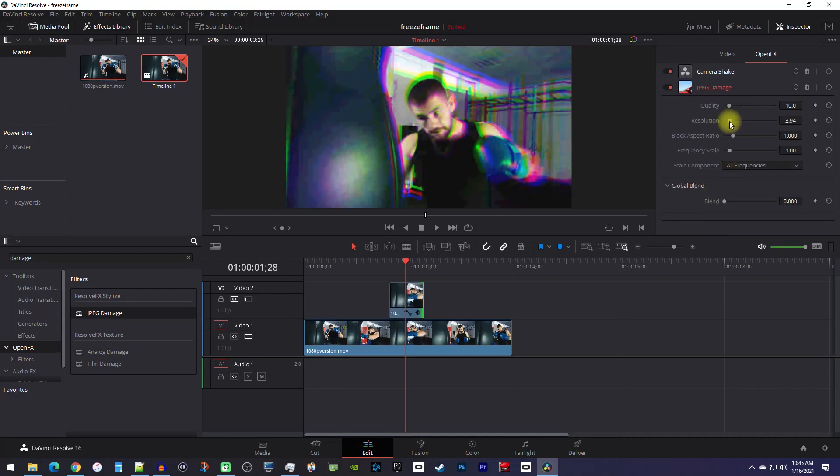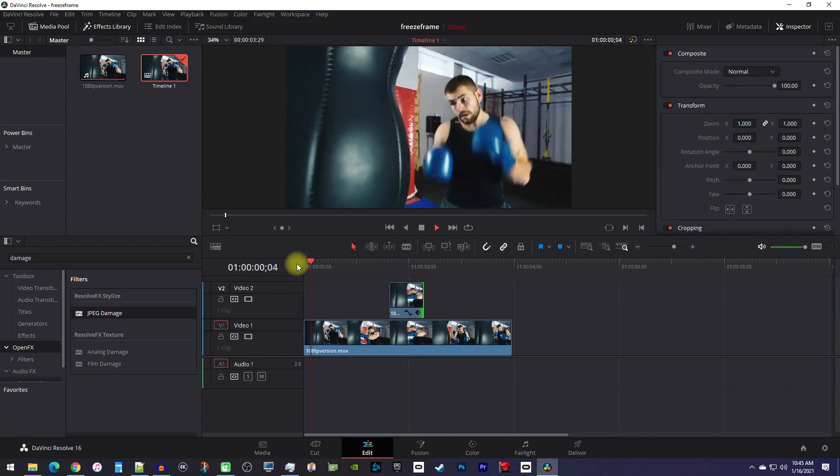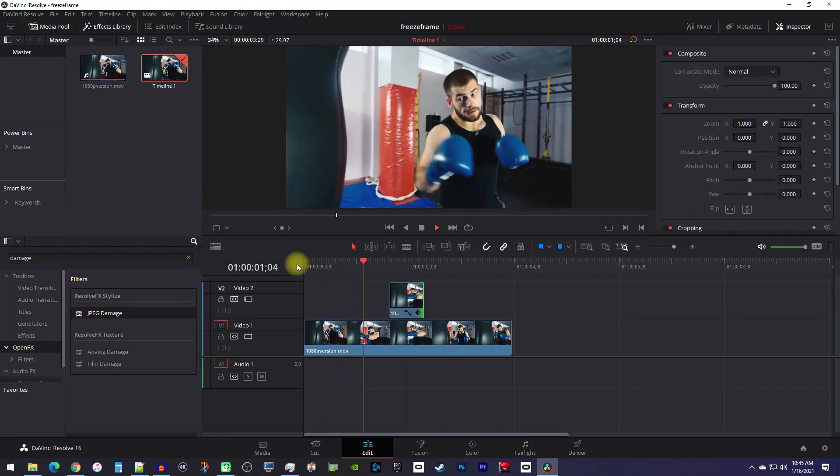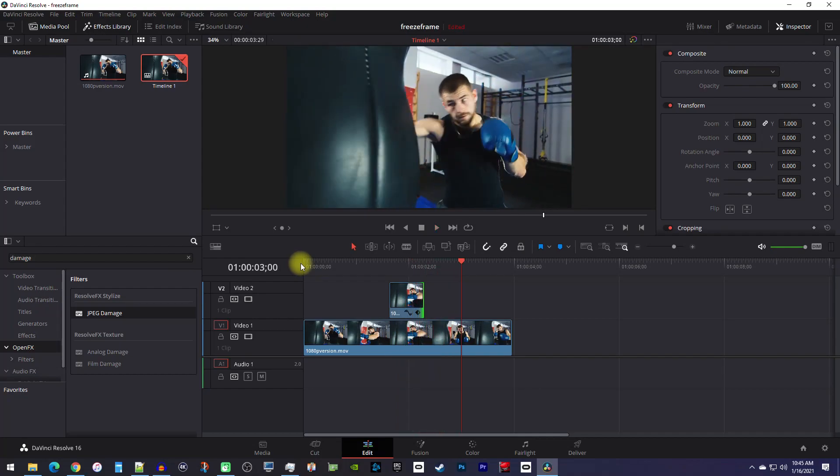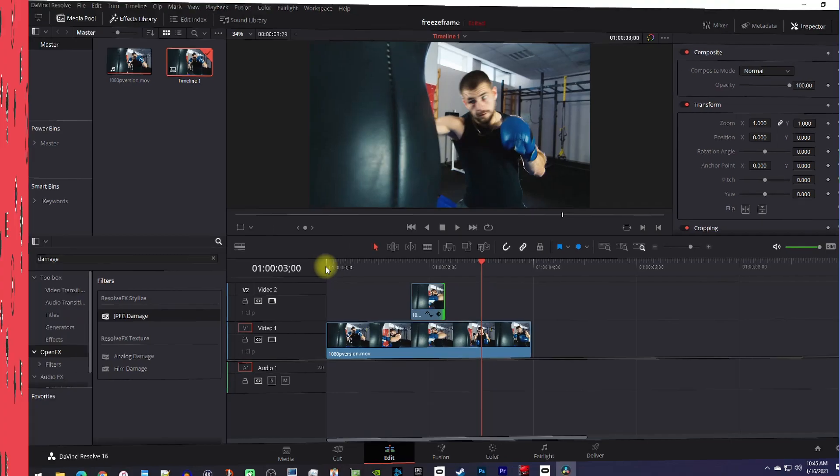For example, I might want to tweak the JPEG damage to make my glitch look more pixelated. Alright, and that's it for this tutorial, so thanks for watching and see you next time.